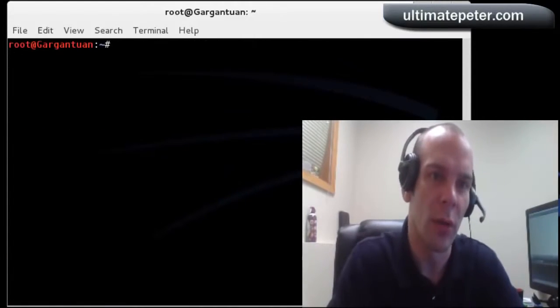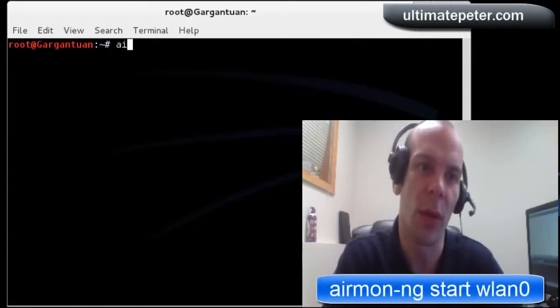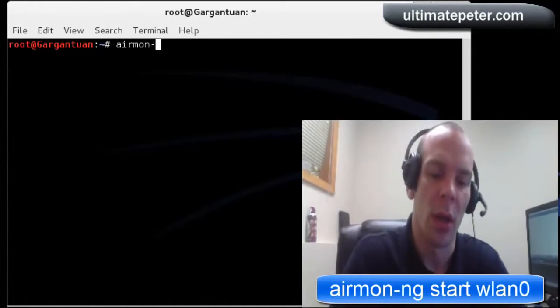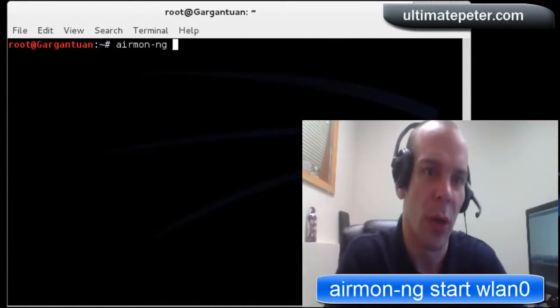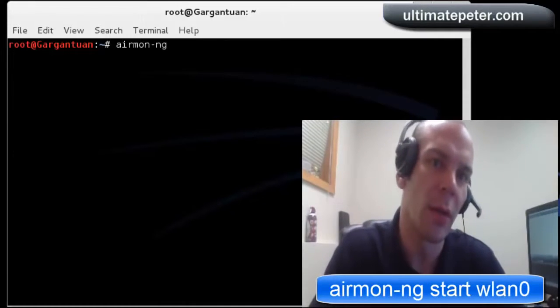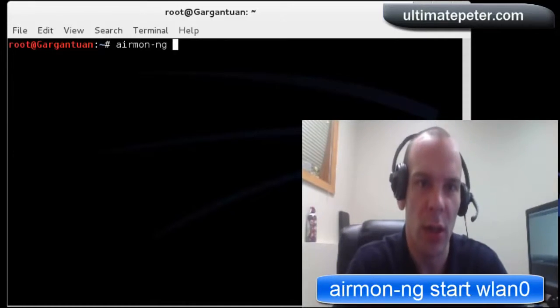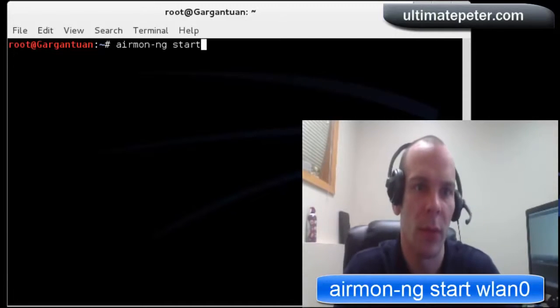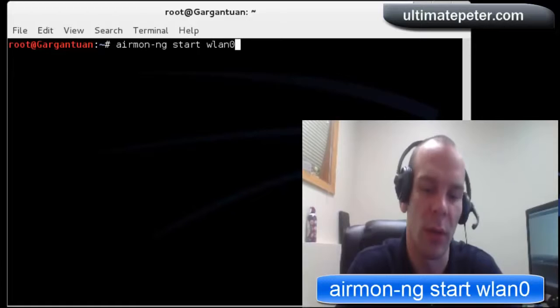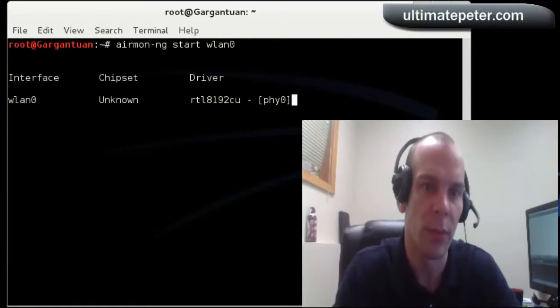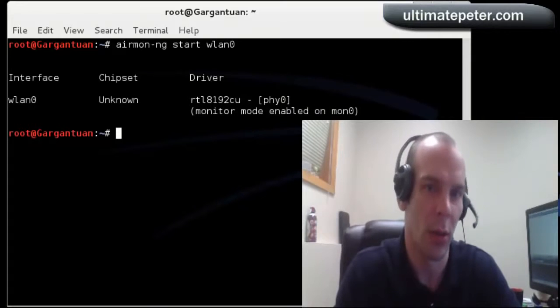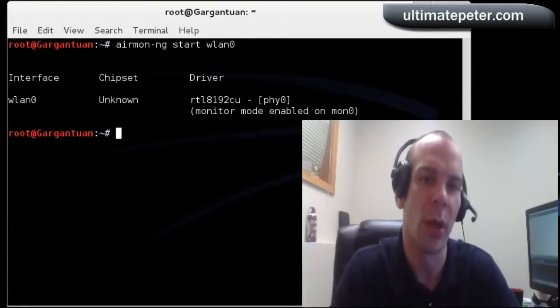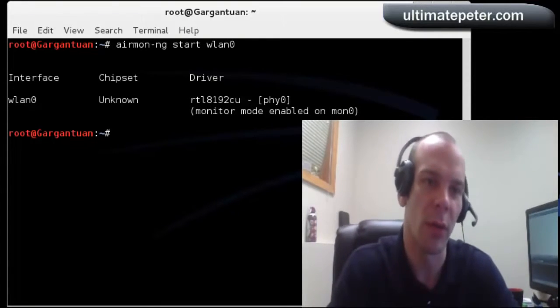So next we are going to take that WLAN 0 and put it on monitor mode, give it a monitor interface. So, airmon-ng start WLAN 0, thinking about it. Monitor mode enabled on monitor MON 0.